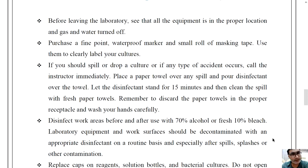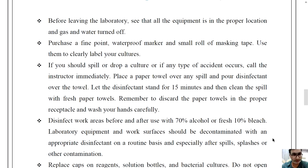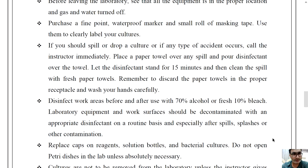Purchase a fine point waterproof marker and a small roll of masking tape. Use them to clearly label your cultures. This is very important.